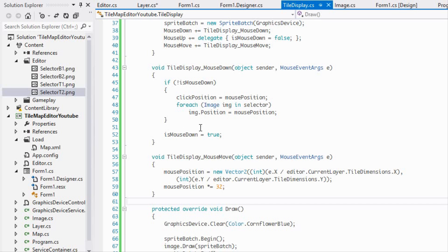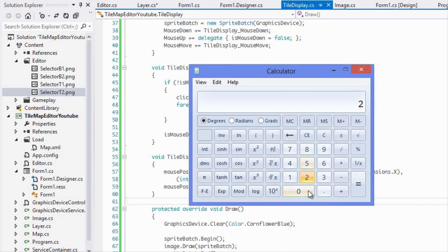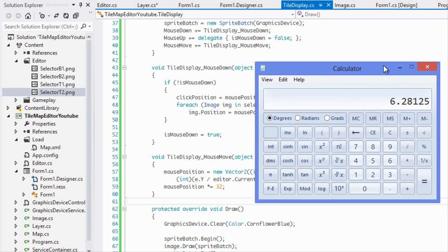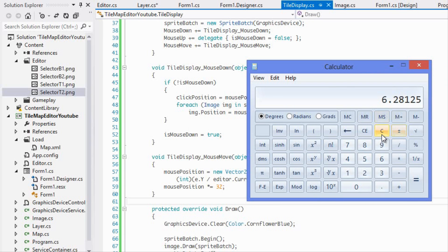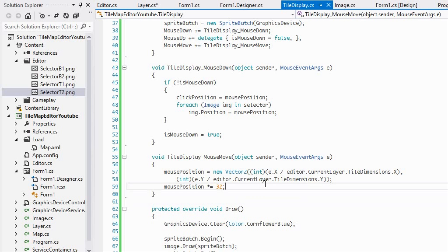For example, if I'm at position 201 on both axes: 201 divided by 32, cast to int, gives us 6. Then 6 times 32 equals 192 — so it rounds to the nearest tile, which is a multiple of our dimensions.